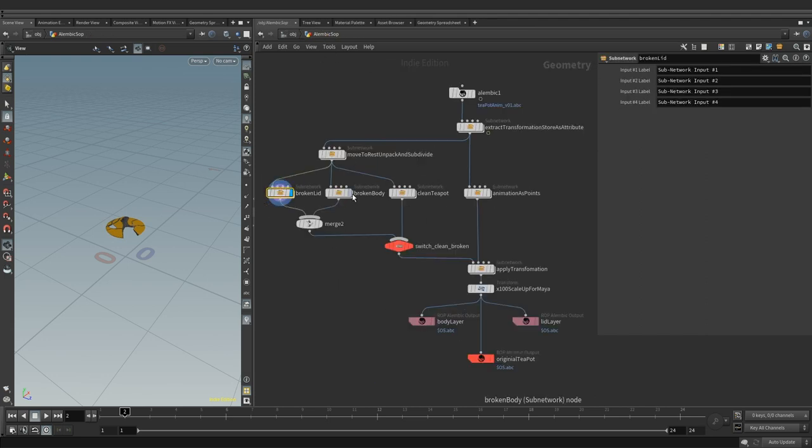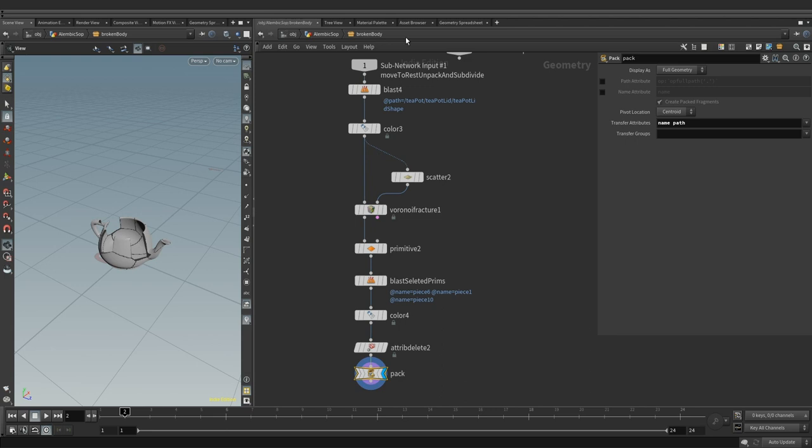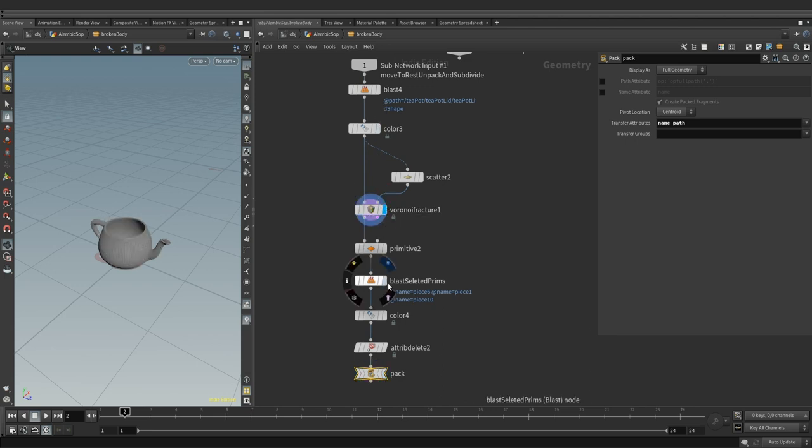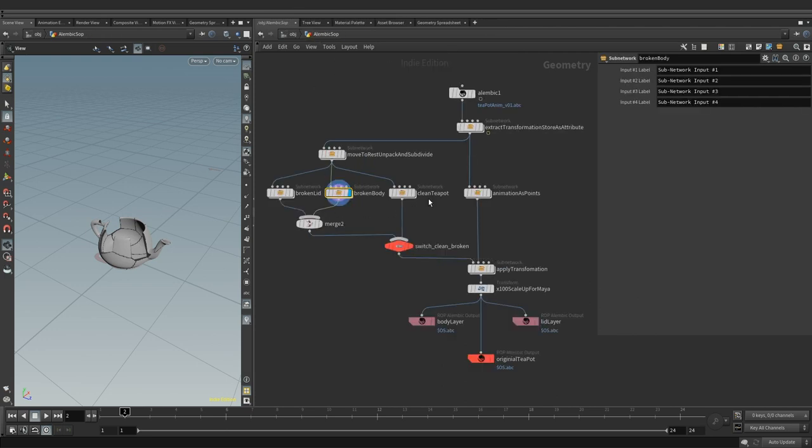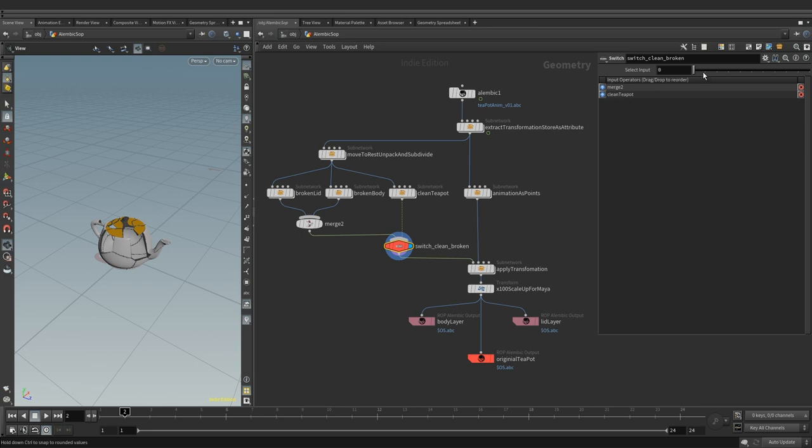Next is breaking the body using the standard Voronoi fracture, deleting the random pieces and packing the geometry at the end of the chain like we did with the lid. This stream is keeping the teapot clean as is. Further down we have a switch node allowing easy pick between clean and broken teapot.